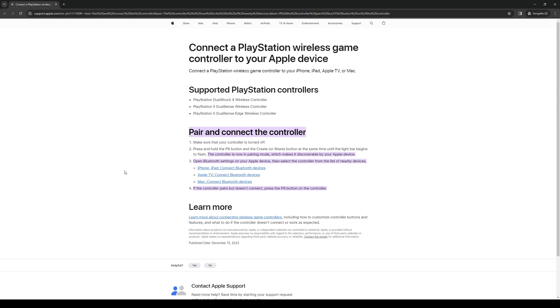And once you've done that, you want to open the Bluetooth settings on your Apple device and then select the controller from the recognizable devices. And from there on out, you just connect it and there you have it. You can now operate your iPad using the PS5 controller.